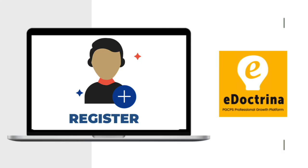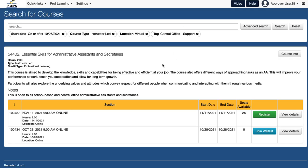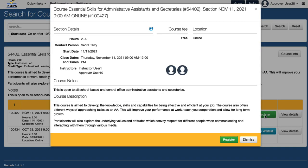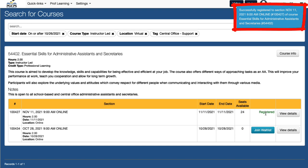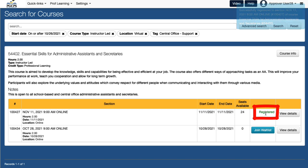Now that you've located the course you want to take, it's time to register. To enroll in an instructor-led course, select the Register button next to the section you wish to attend. Review the section information, then select Register to confirm registration. Once registration is successful, a confirmation message will appear in the top right corner. You will also see Registered in place of the Register button.